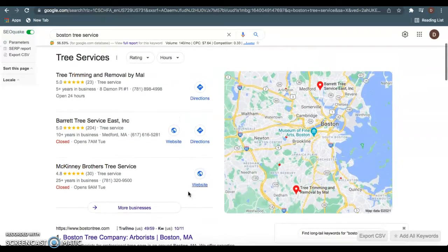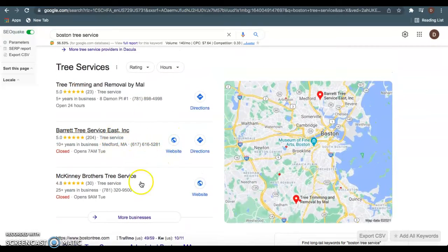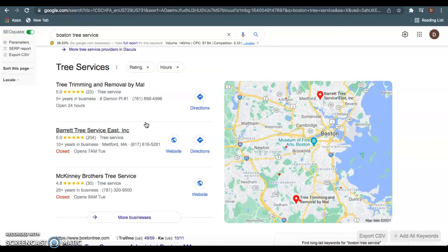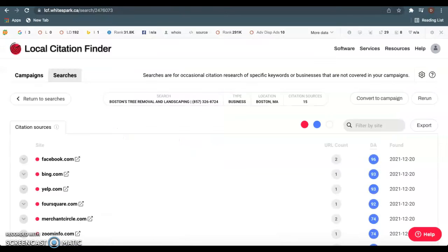If you want to be ranked right here in this GMB, the Google My Business, this is my third tip. This has everything to do with citations, and citations are completely free. It's basically just your business name, address, and phone number listed in a directory. A directory is just anywhere you can list your business, such as Yelp, Facebook, Yellow Pages.